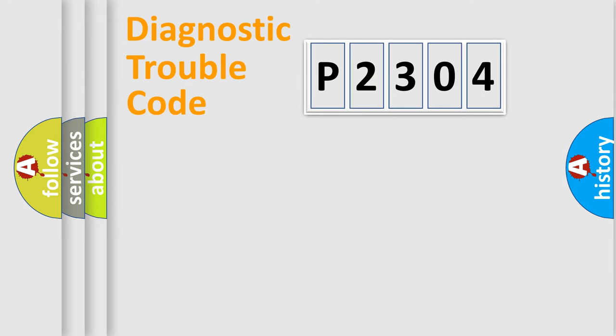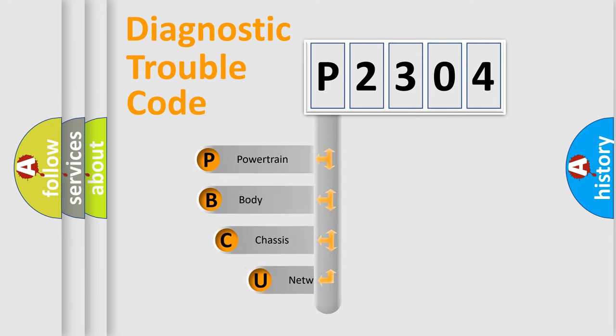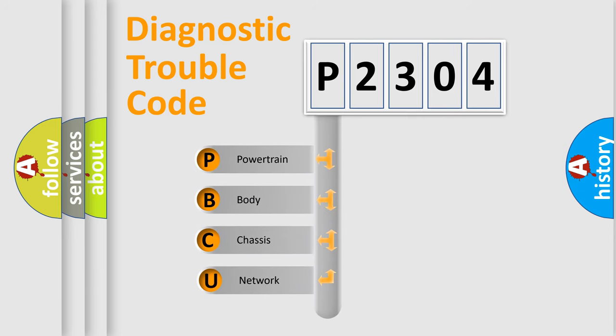First, let's look at the history of diagnostic fault code composition according to the OBD-II protocol, which is unified for all automakers since 2000.